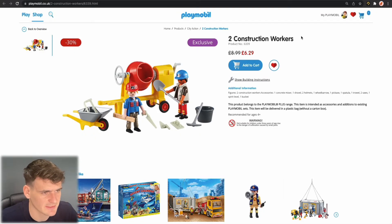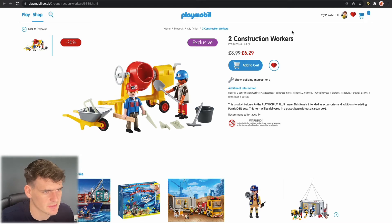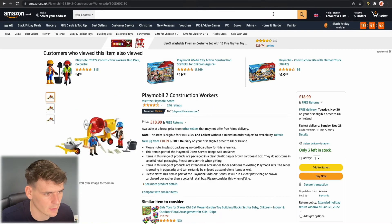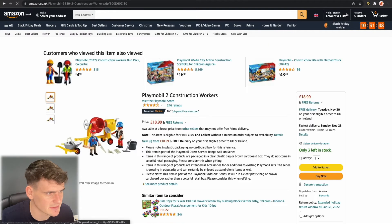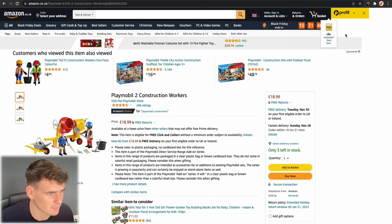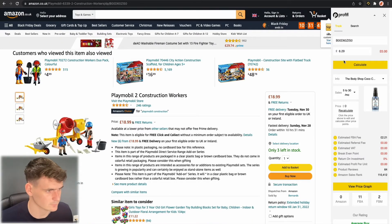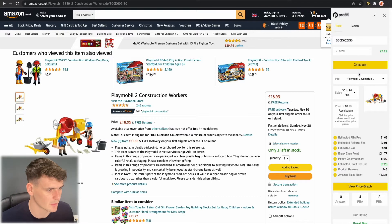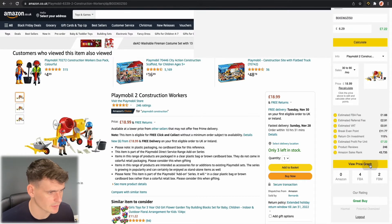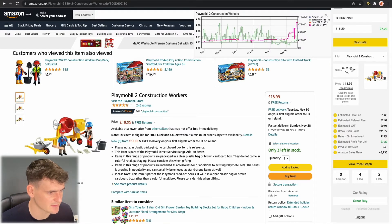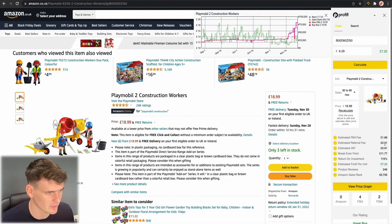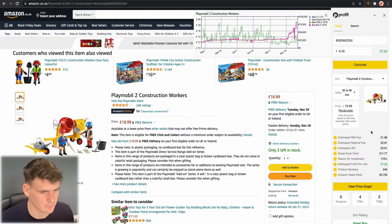Next up we have these two construction workers from Playmobil, currently £6.29. If we have a look at it on Amazon we can see it's selling for £18.99. So let's load it up on Profitool with £6.29. We can see this is selling 30 to 90 units a month and on the surface looks like great profit at £7.22, but let's have a look at what the price graph says.